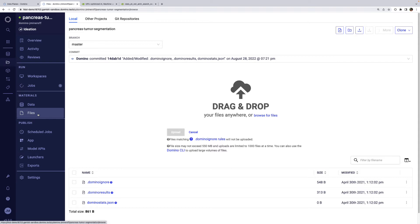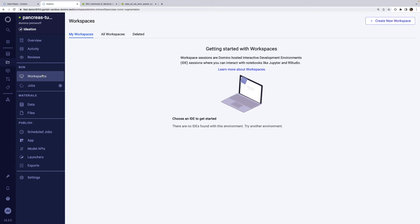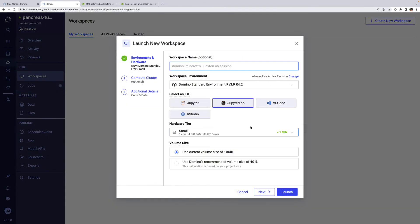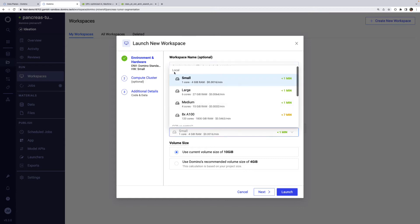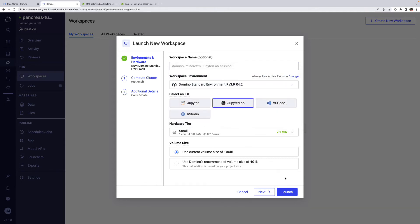If I had these files on my laptop, I could drag and drop them, but we can also do this by starting a workspace. Since this is exploratory work, let's use a small hardware tier hosted in AWS. The default already built Domino standard compute environment is also fine.